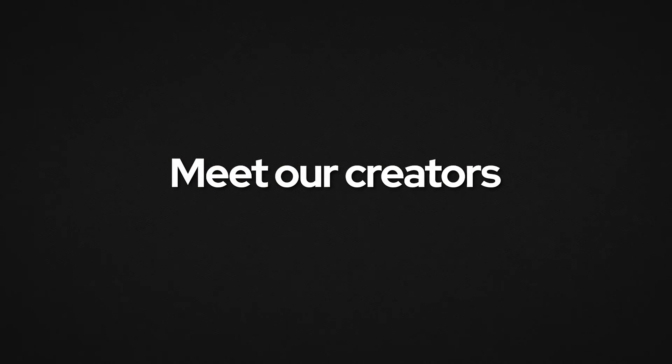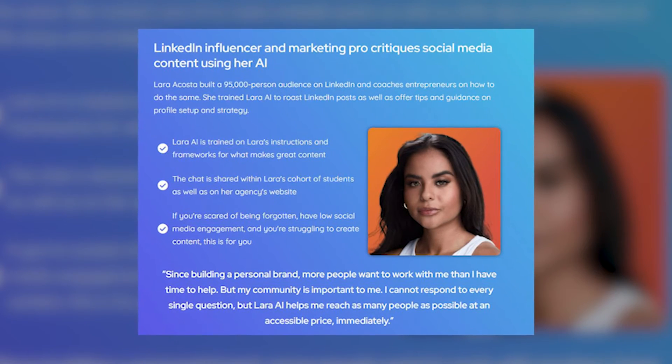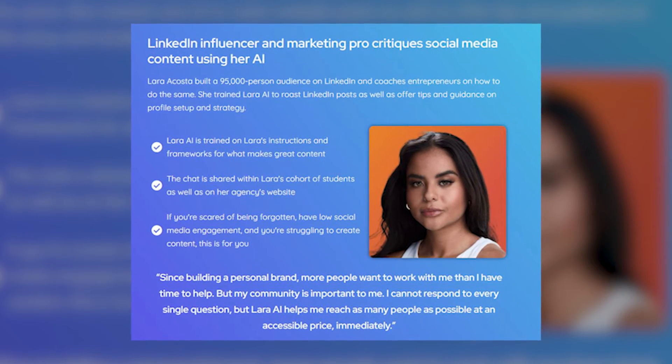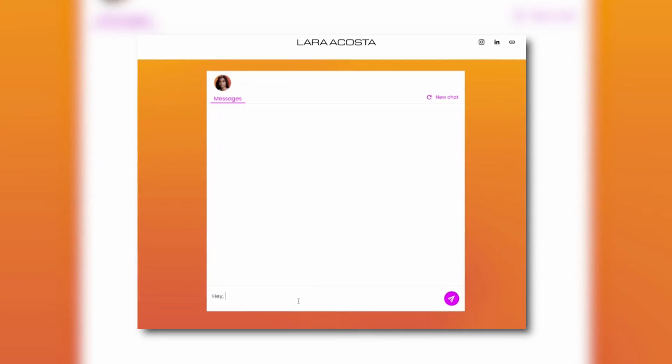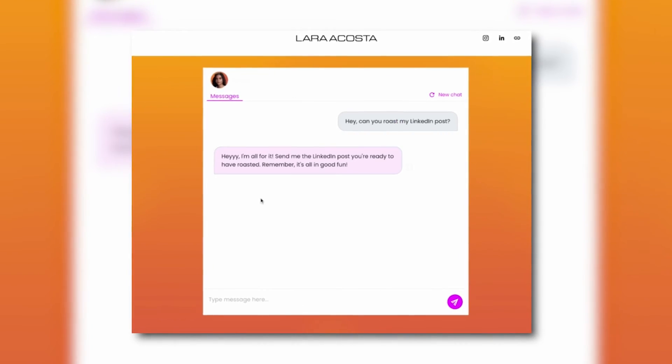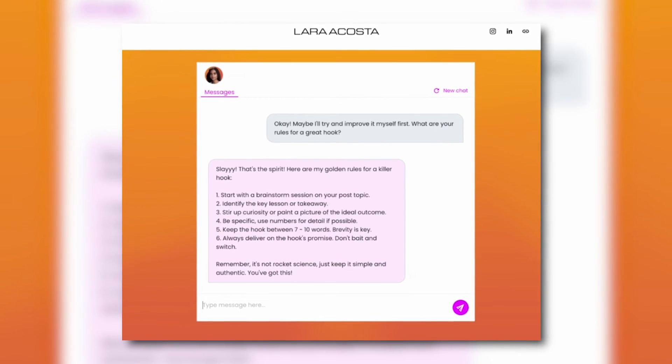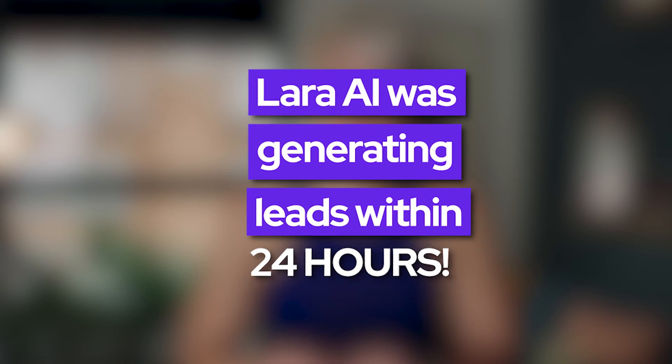Our creators are making awesome things happen with their AI clones. This is Lara Costa — she is a LinkedIn influencer and a LinkedIn content coach. She has trained Lara AI to improve people's LinkedIn content using her frameworks and in her style. When I chat to Lara AI, I ask it for advice on growing on LinkedIn, I paste in the content I've come up with and it edits it for me, changing the hooks and the calls to action. Just 24 hours after Lara AI went live she landed a lucrative new client and signed a new deal with a brand sponsor. AI clones put you on the map as someone who is cool and forward thinking, and opportunities just come your way.